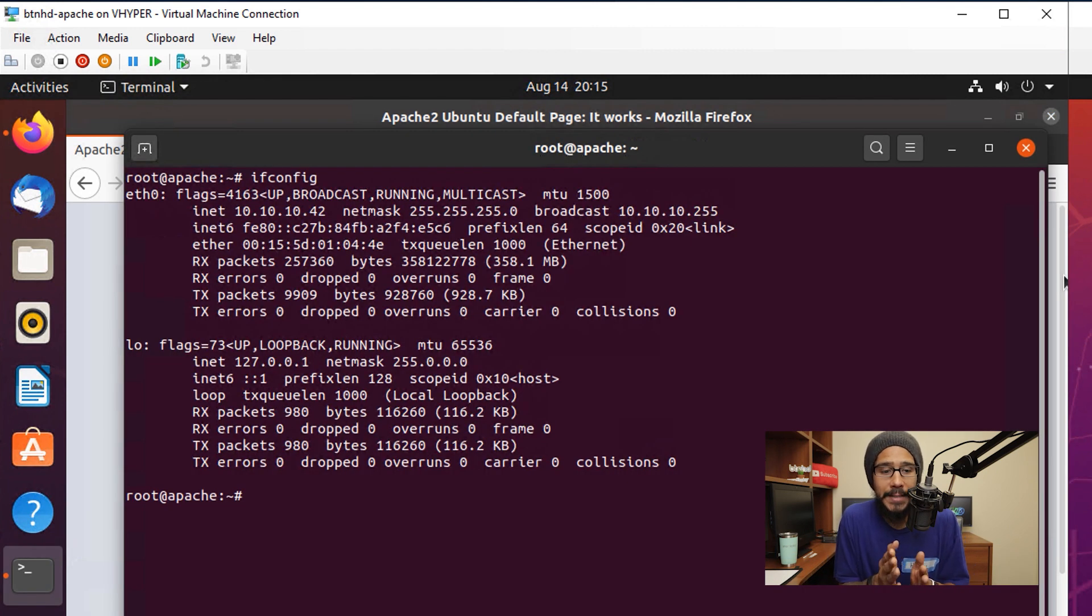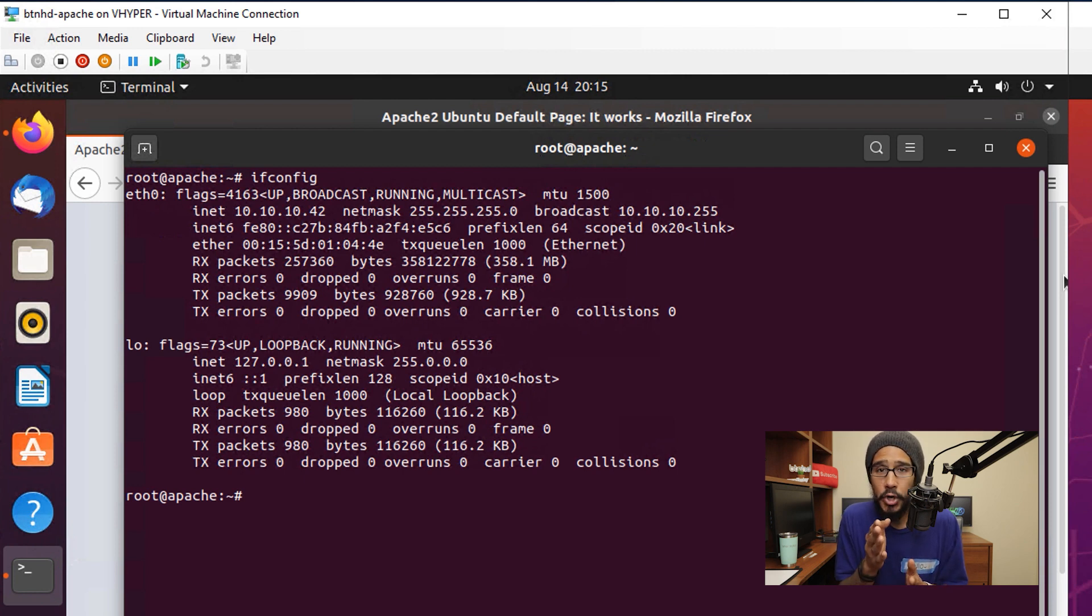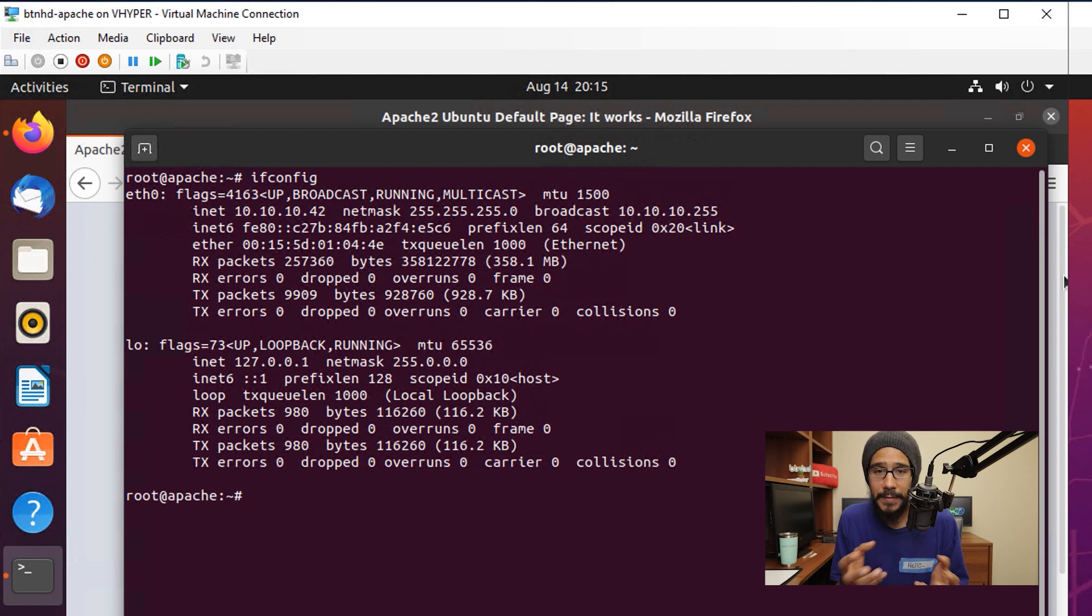Within the Apache server, I did an ifconfig command in the terminal to get the IP address. Most likely you're going to do this within your web server to get the IP address. Just jot it down.